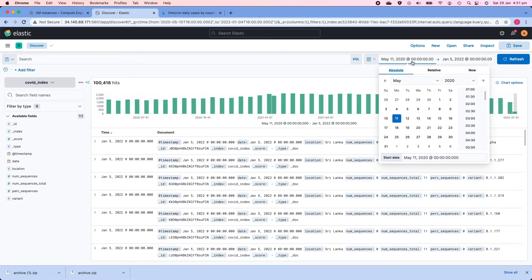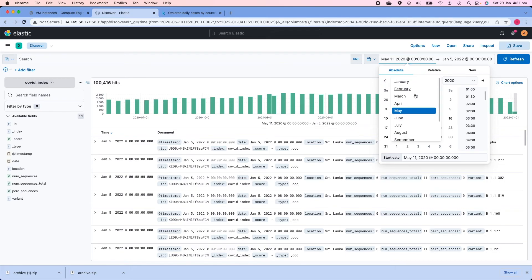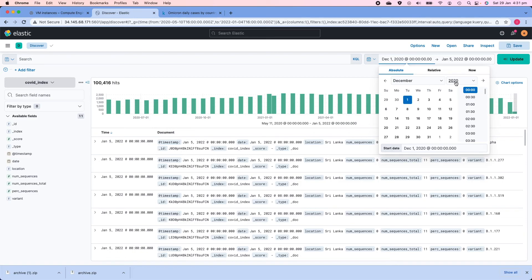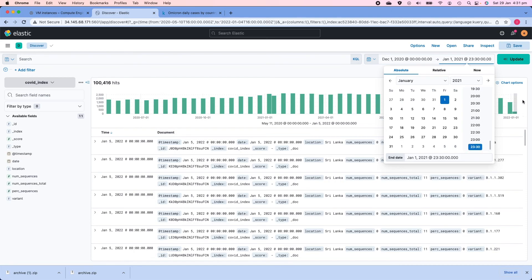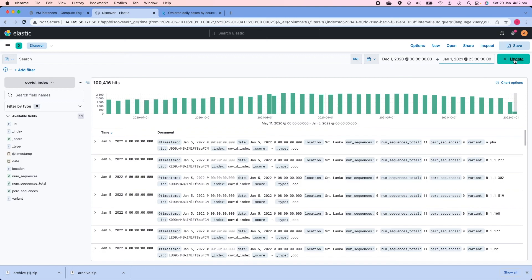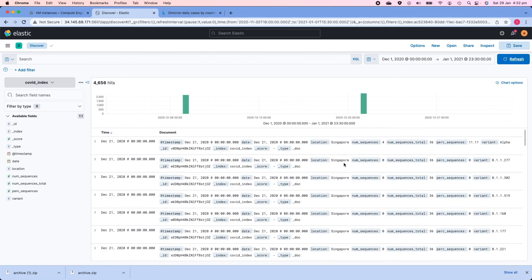I can use that time filter to narrow down on a specific date range. For example, to look at data between December 1, 2020 and January 1, 2021, I'll click the start date button, select Absolute, pick December, click the 1st, and set the time to 00:00. Then I'll click End Date, set it to 2021, click January 1st, specify a time of 23:30, and click Update.